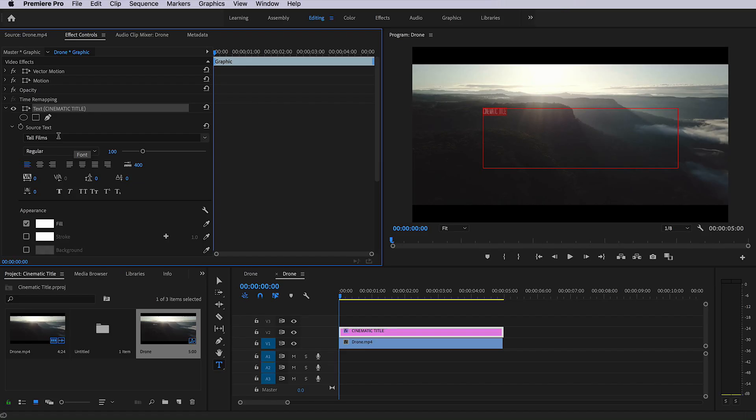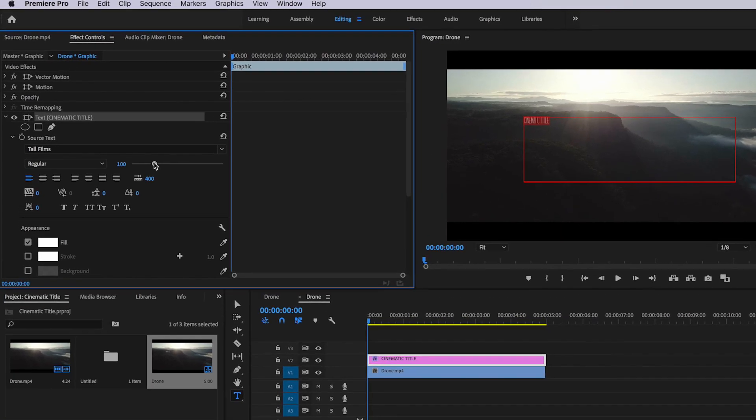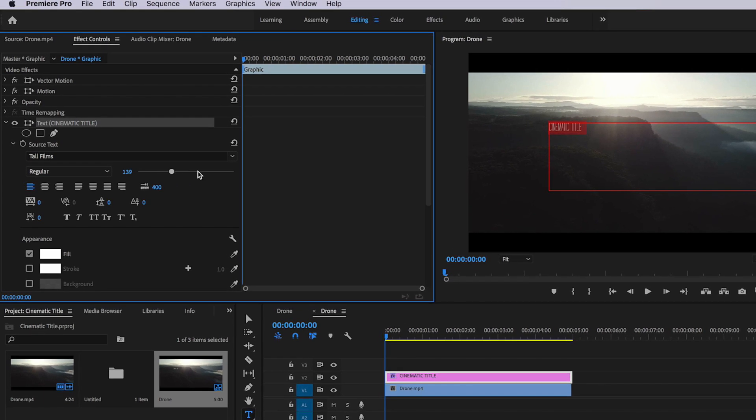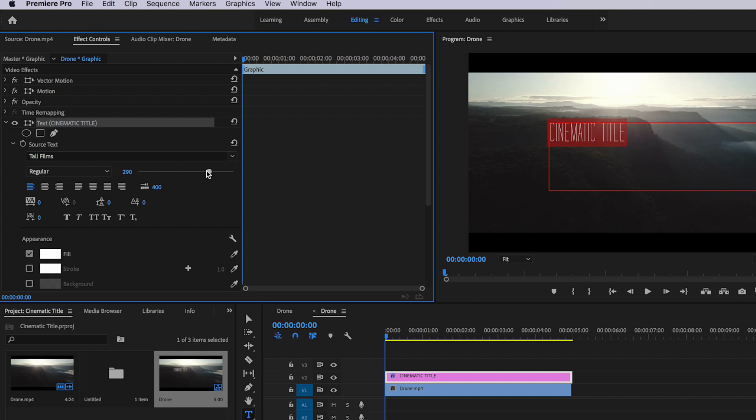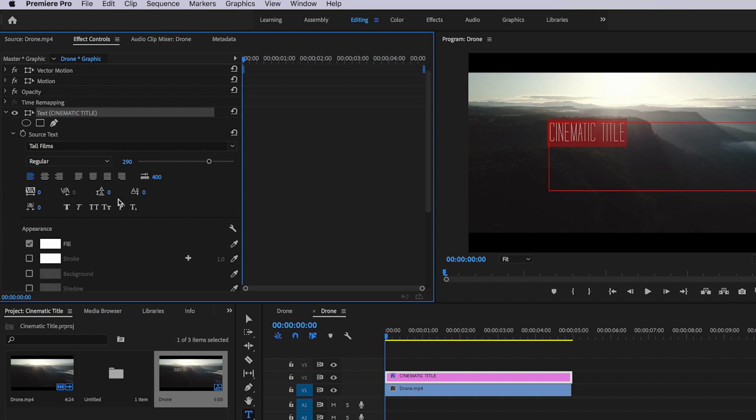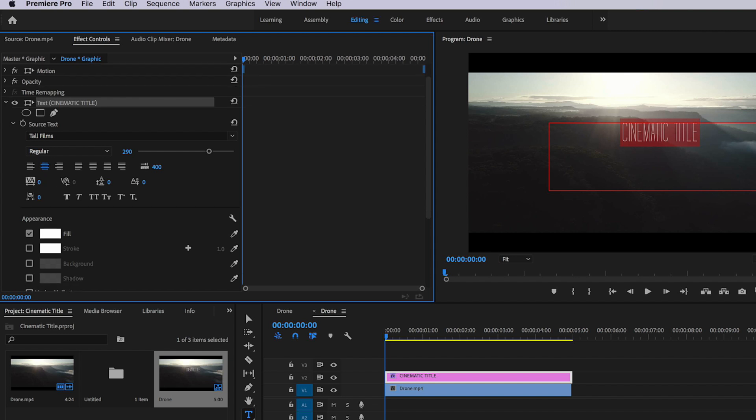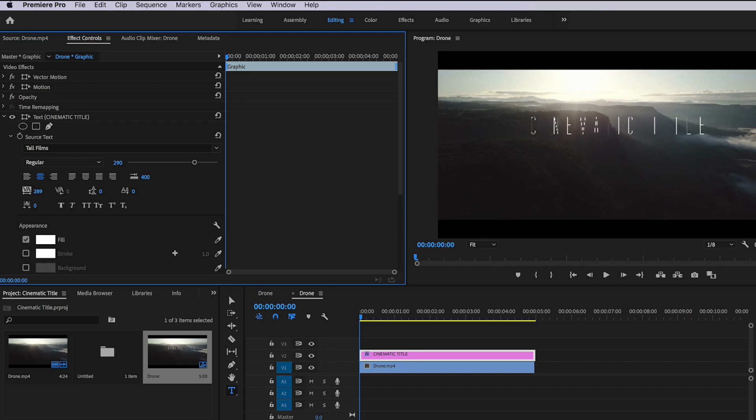You can also download that for free via the link in the description below. The other thing I want to do is just scale this up. I'm going to scale this up quite a bit. I'm also going to center my text by hitting this button here, and I can also just mess around by dragging this out here. I find the more you actually space those letters, the more cinematic the text actually looks. So I find that actually spacing this out actually works a bit better.